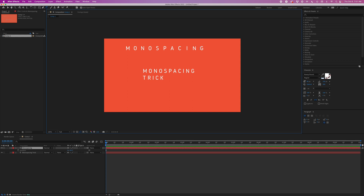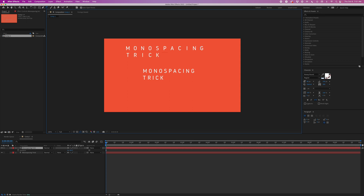I can even add a line break, and now you can see that the second line indeed lines up with the top line.